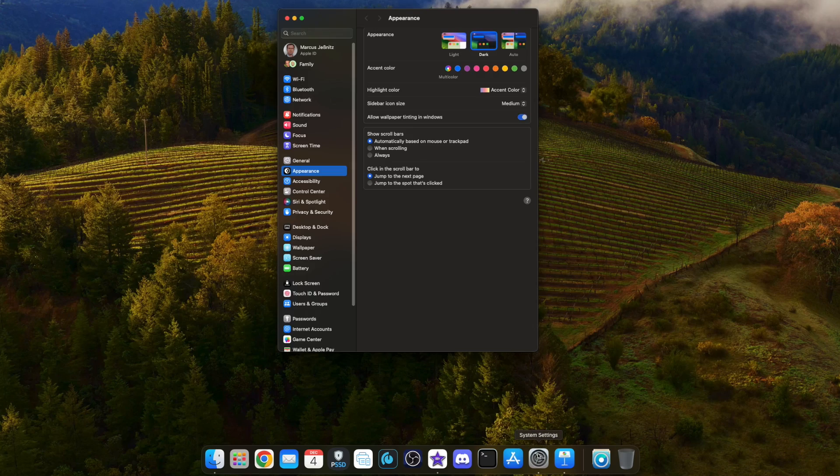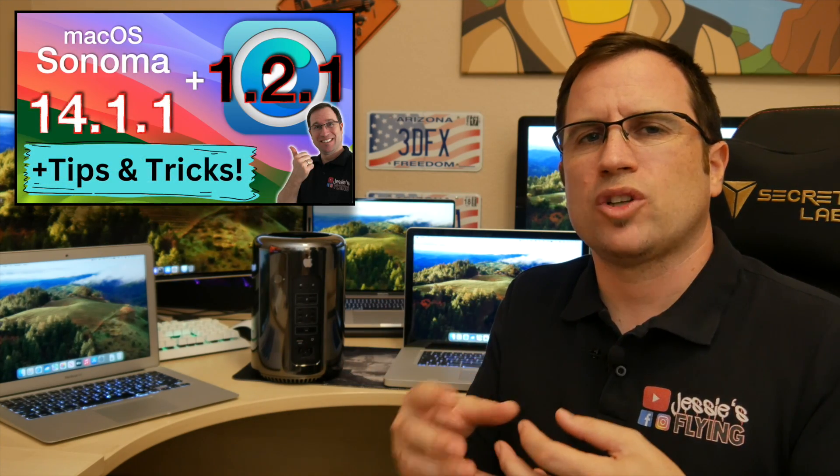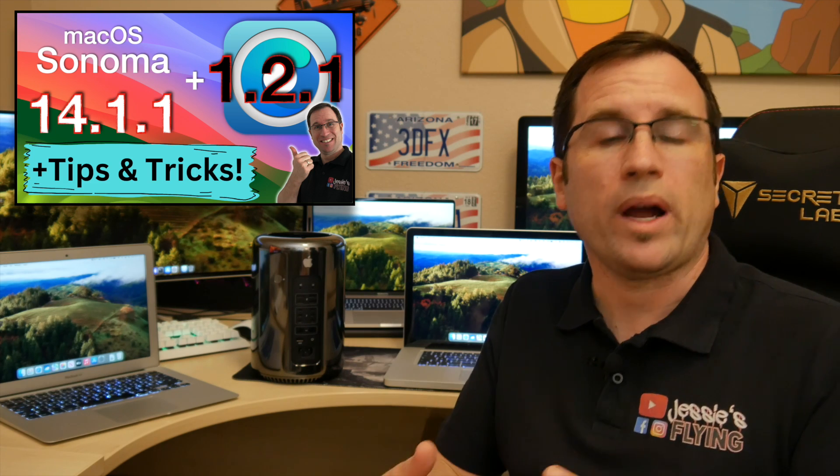First of all, you could just click in the System Settings to update macOS, as you would on an officially supported Mac. This works — I tried this on my Mac Pro 2013 and my Mac Pro 2012 and that worked flawlessly. But in my other videos I already talked about some requirements that OpenCore has, and that is a KDK — Kernel Debug Kit.